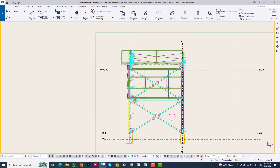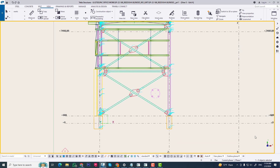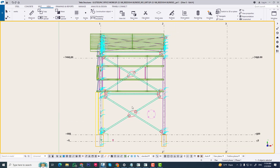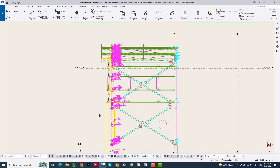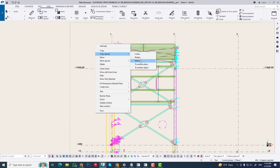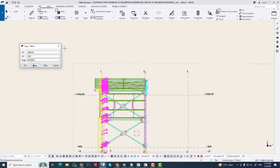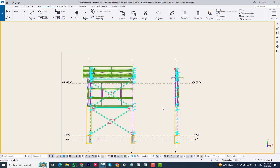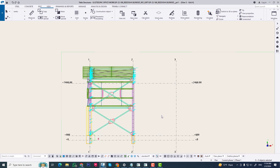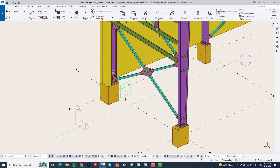Now when we mirror any object from a section, we use parallel to view plan and then click. It will automatically change the X axis, and then you can mirror any object such as purlin, guard, or other stiffener in the right position. We can see all objects will be fixed in the right position.